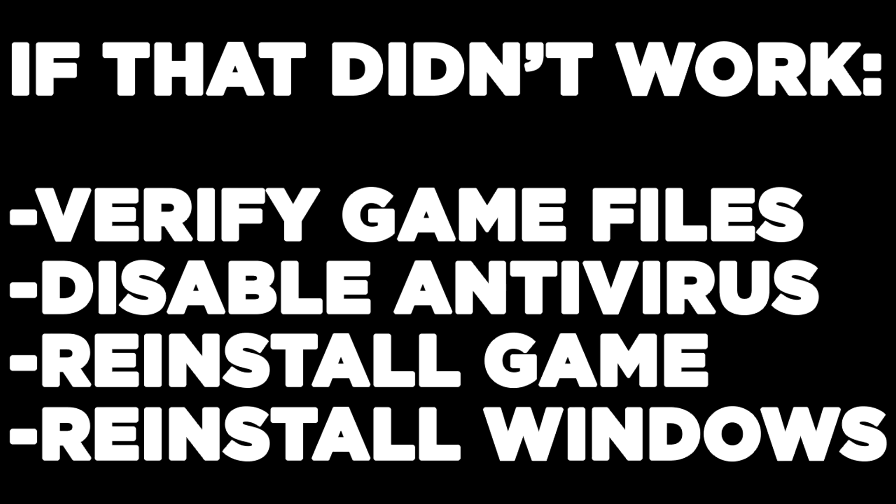If that didn't work, verify game files, disable antivirus, reinstall game, or reinstall Windows.